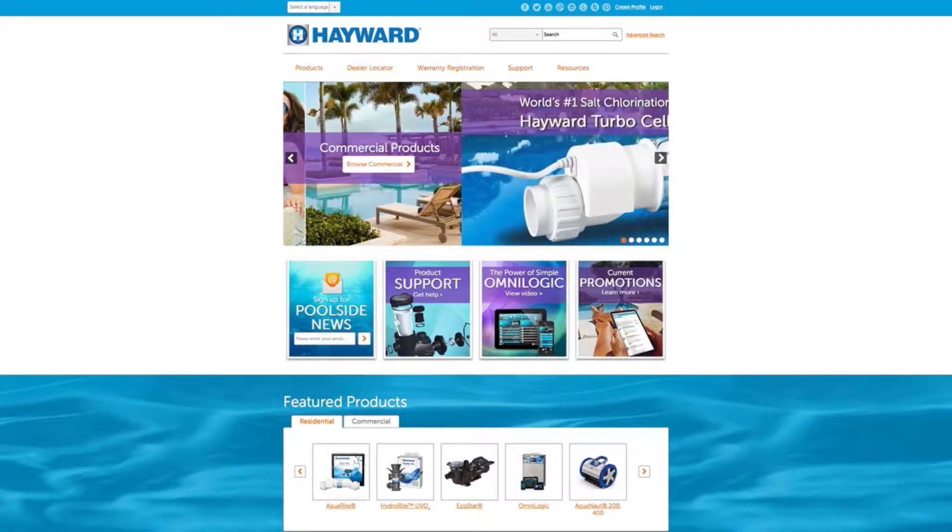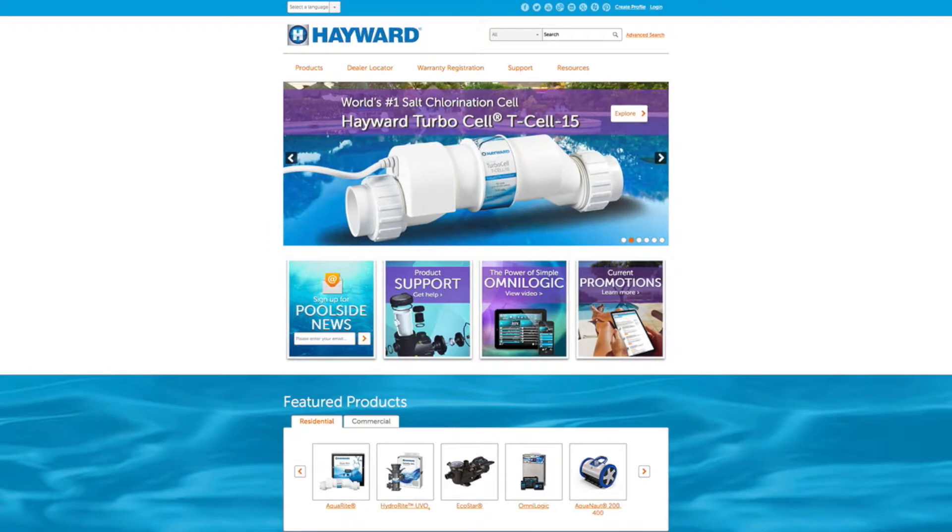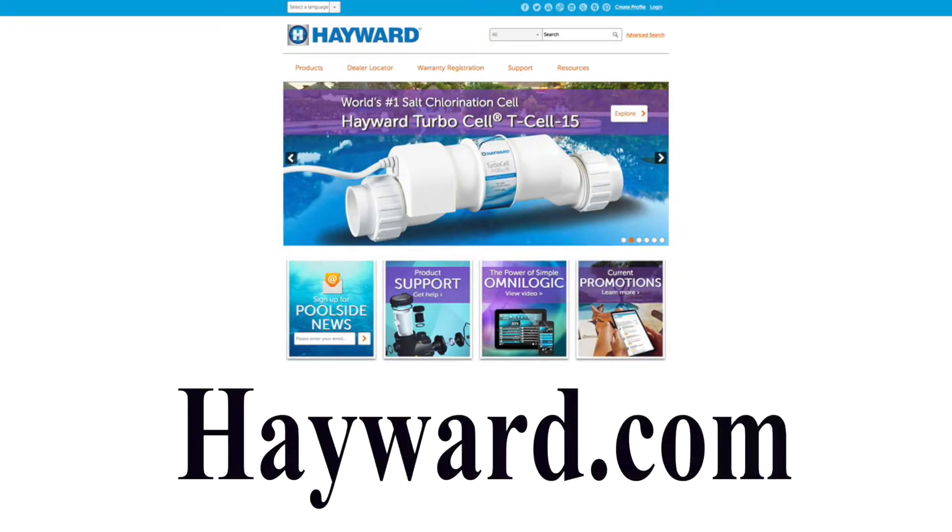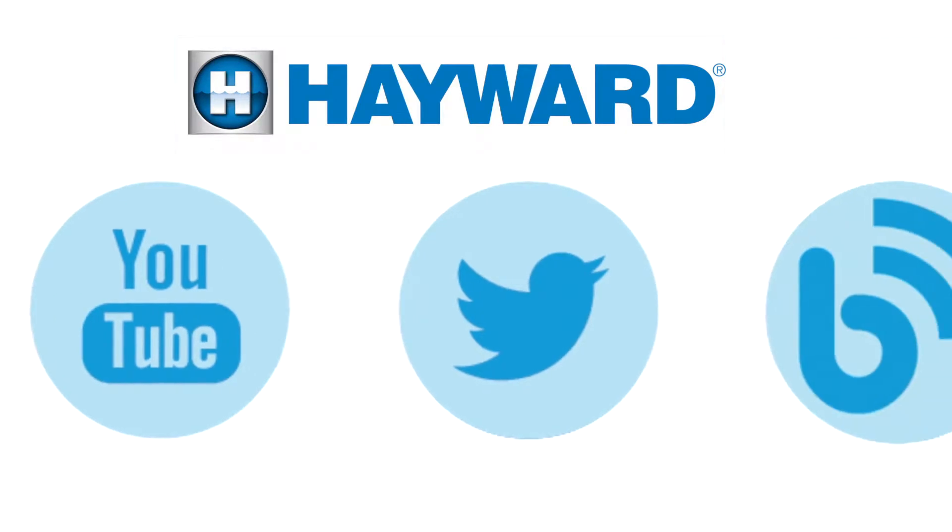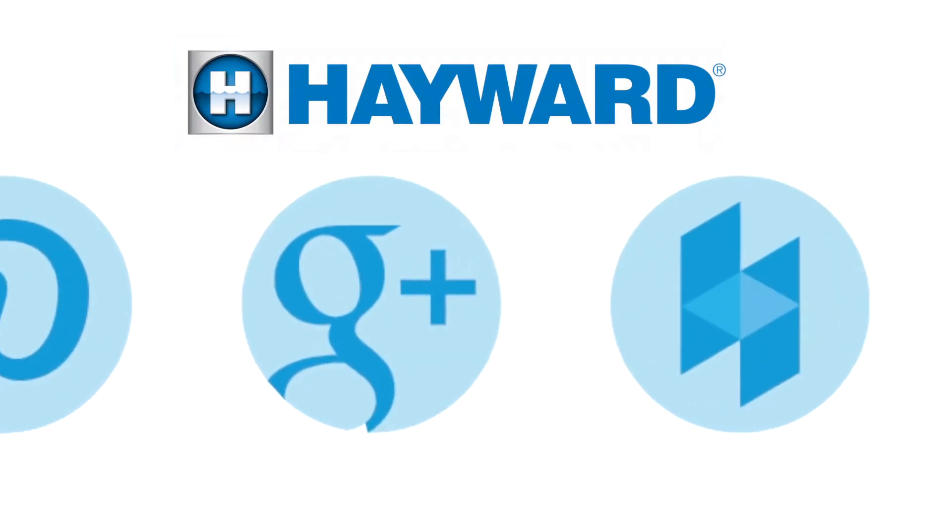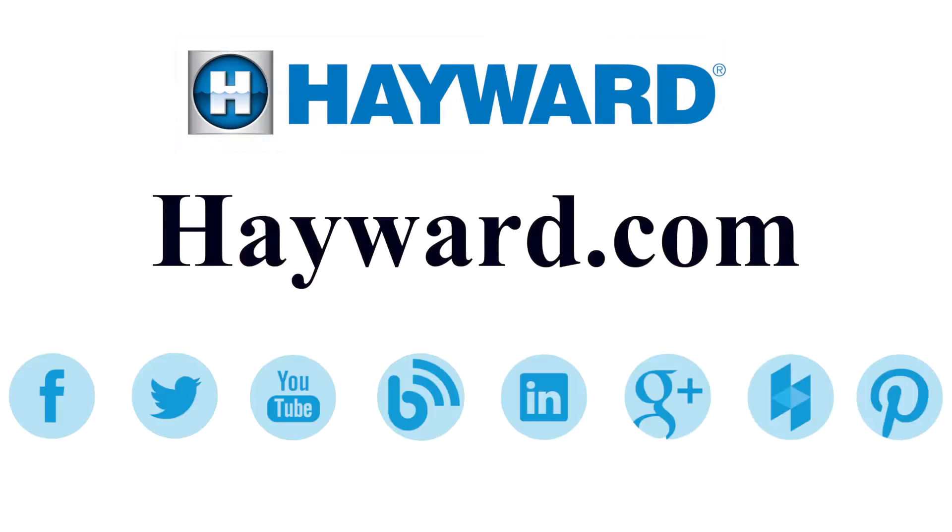Please come back and visit Hayward Pool Products at hayward.com, along with our social media sites, for helpful information about your Hayward products.